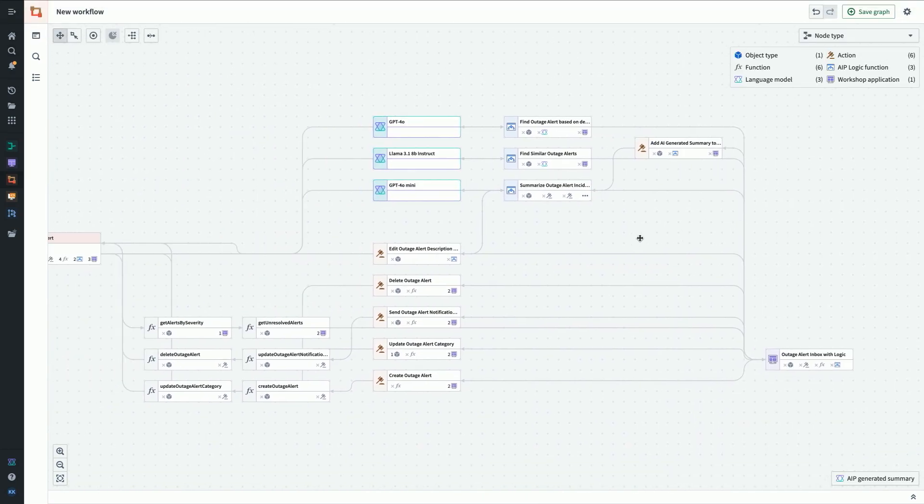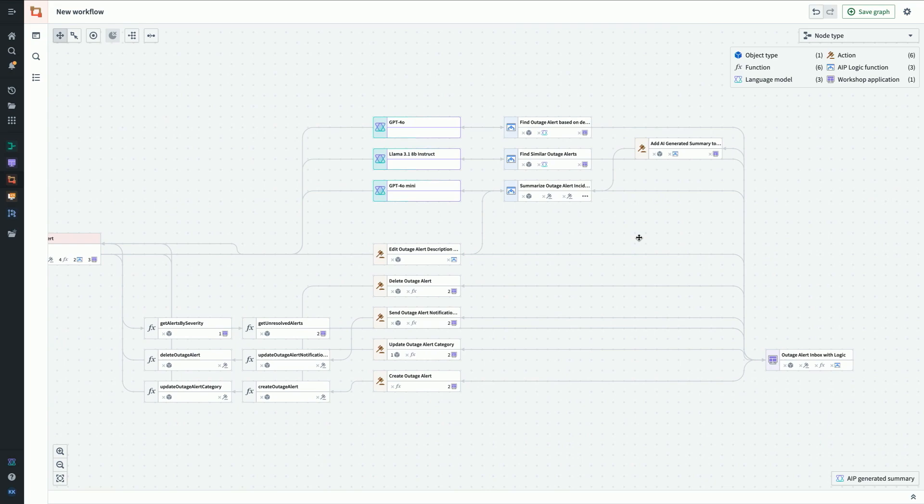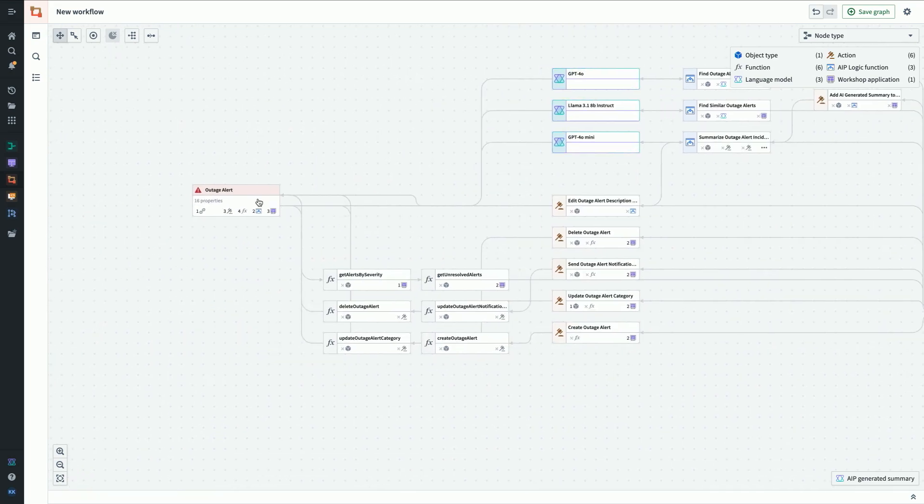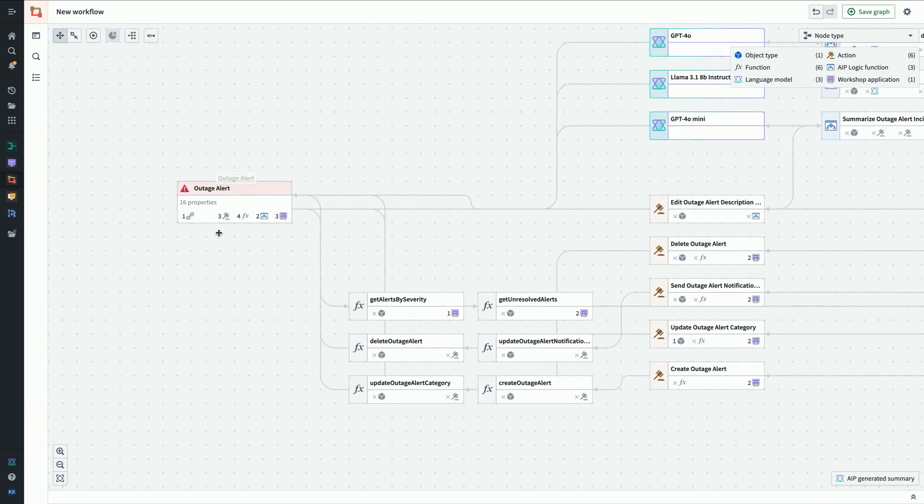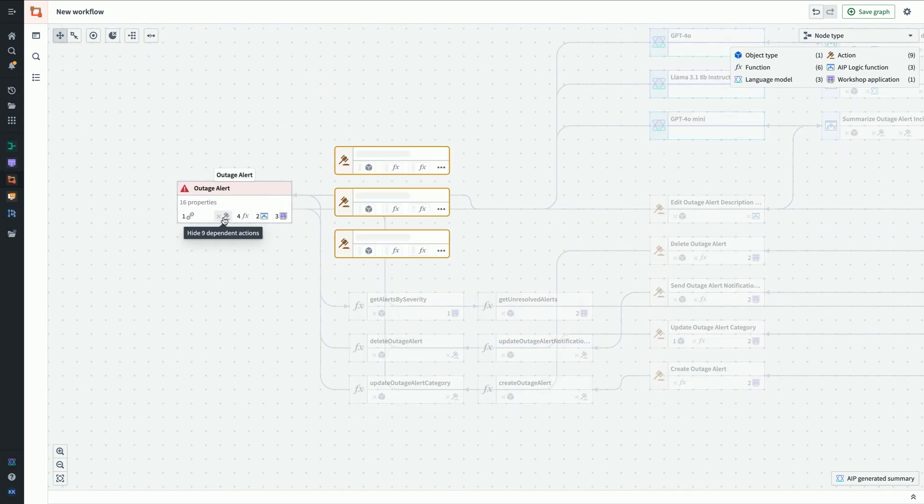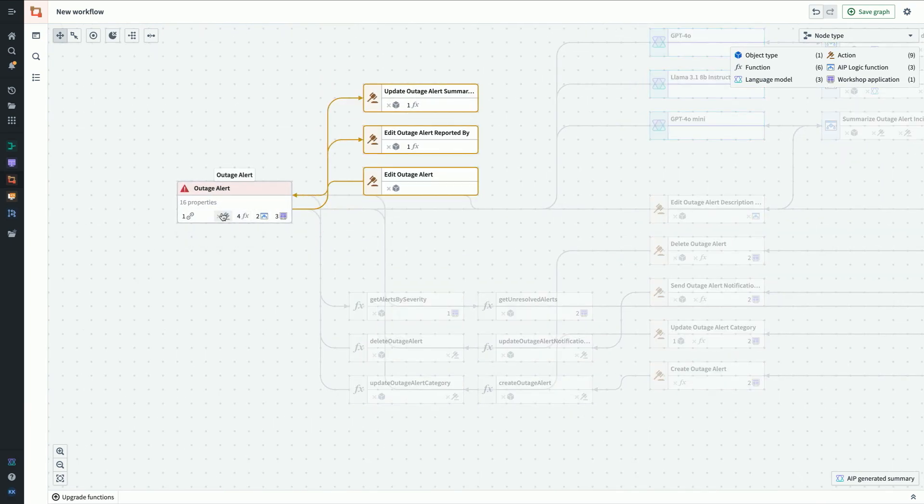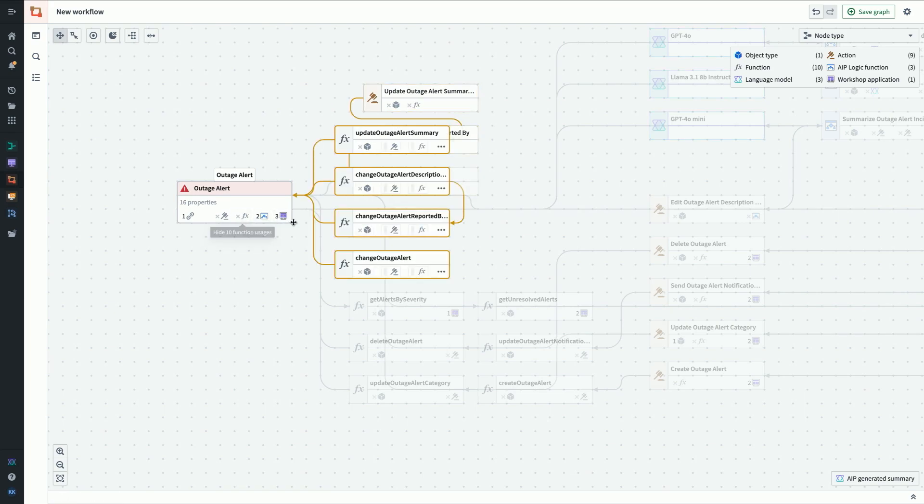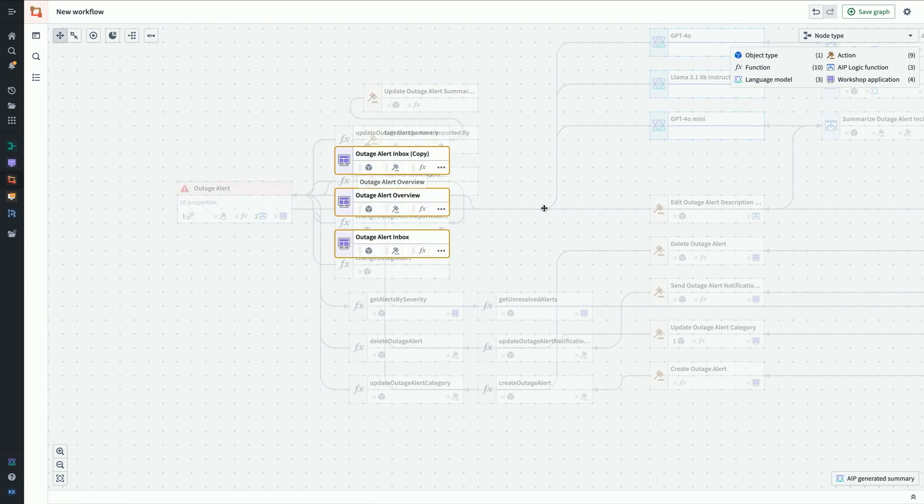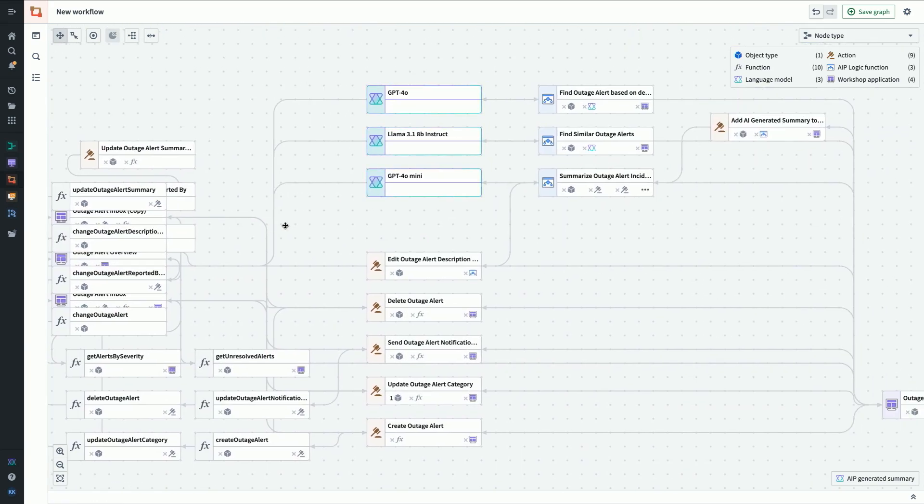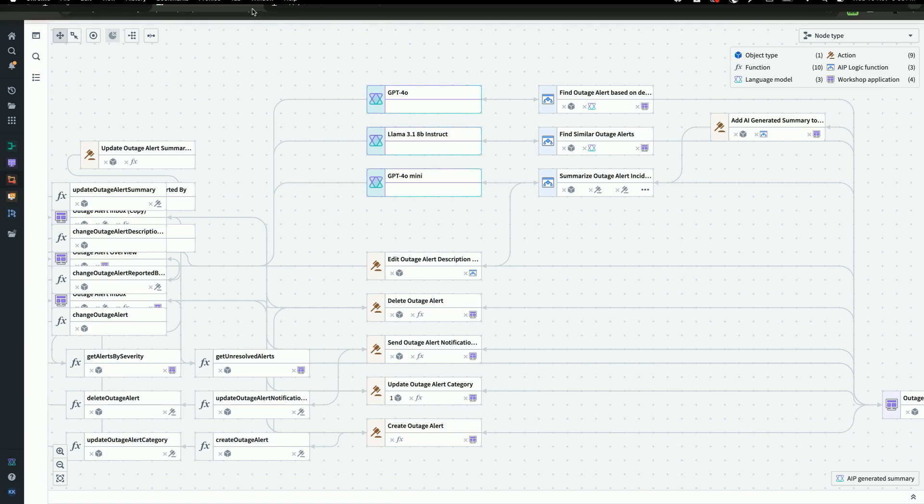Even after just a few seconds in here, we get a sense of what LLMs are powering it, what functions, what actions, and we could dive into each of these to understand a bit further. If we want to expand out from these, we can click on any of the nodes to see how many actions depend on this object type, or functions, or workshop applications. You can grow that web endlessly to see what else you're connected to.